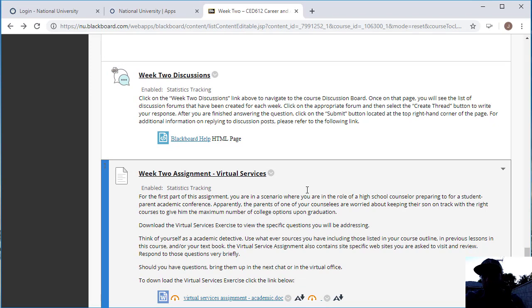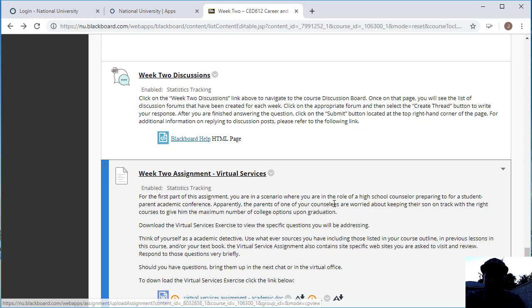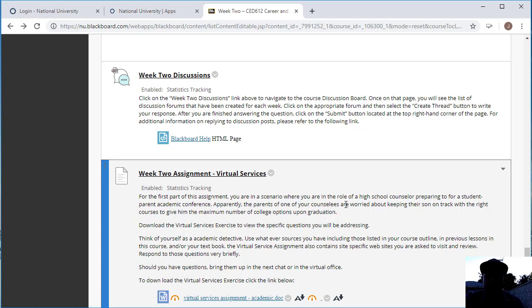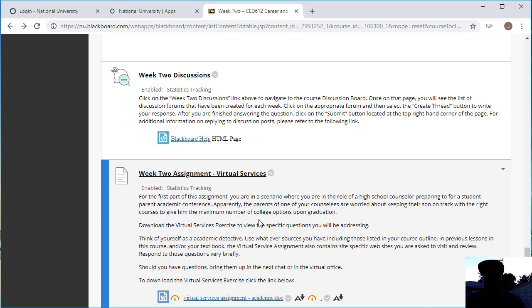Now the assignment for week two is a virtual services assignment. Here you want to think of yourself as playing the role of the high school counselor for a student-parent academic conference. The situation here is that one of your parents is worried about keeping their son on track with the right courses to give them the maximum number of college options upon graduation.